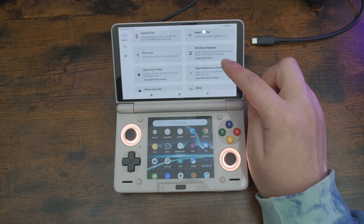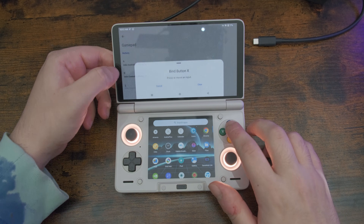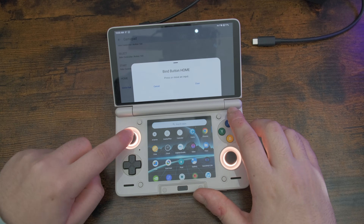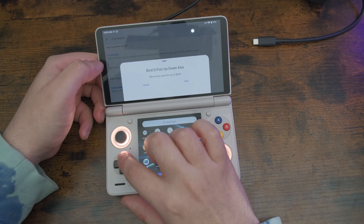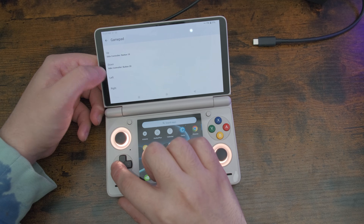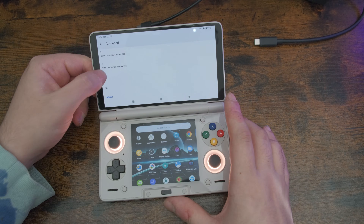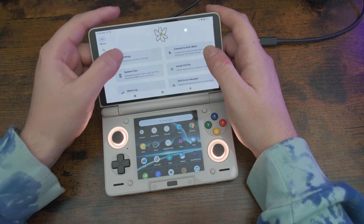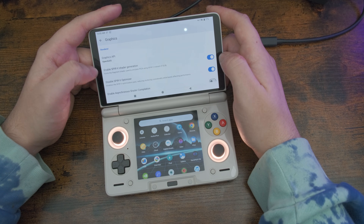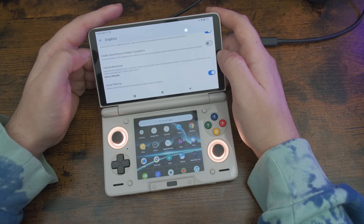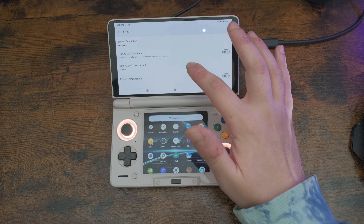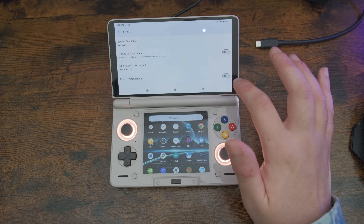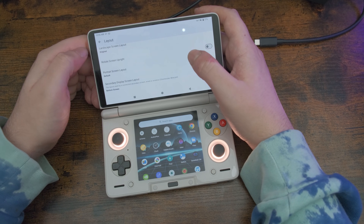Now we'll dive into the fun part: tweaking the emulator to make it feel like an actual 3DS. Hit the three dots in the top right, then go to Settings. Under Gamepad, start mapping your buttons. Super important — assign something to the Home button; that will return you to the 3DS menu. I use LR, since it doesn't exist on the real 3DS and it doesn't interfere with gameplay. If you want to fast forward — and trust me, you do — map Turbo to R3. It's perfect for grinding RPGs or getting through really slow intros. For graphics settings, set the API to Vulkan and bump the internal resolution to 4x. It looks gorgeous and runs super smooth on the AYN Thor. Go to Layout, set landscape screen mode to Single Screen and set secondary display to Bottom Screen. Boom — perfect 3DS layout.